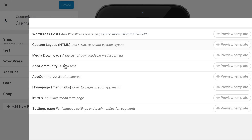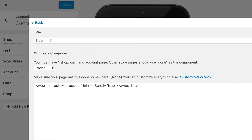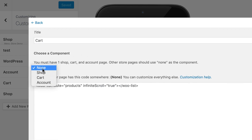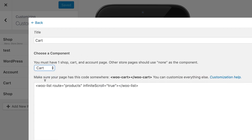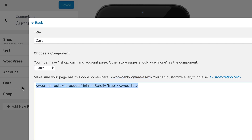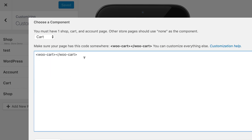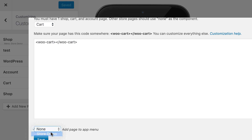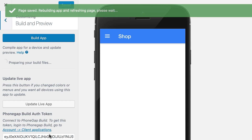Now let's create the other pages. I'm going to create a Cart page, and it says that I need the WooCart shortcode here. I'm going to Save and Refresh there.